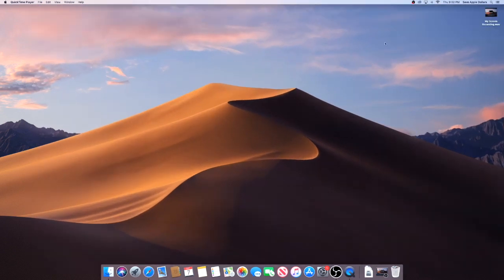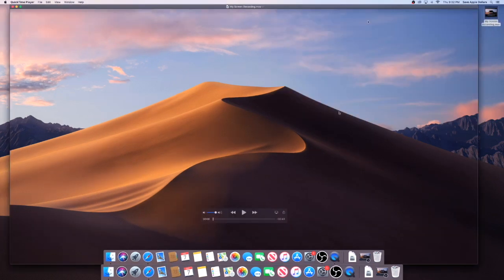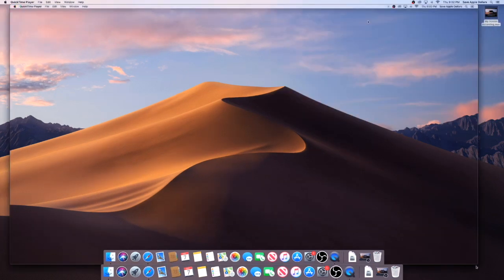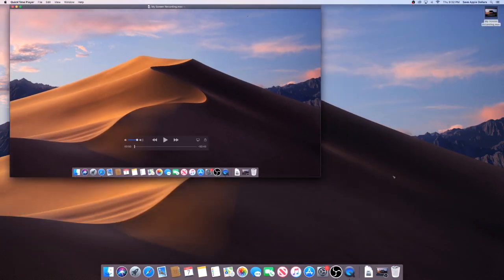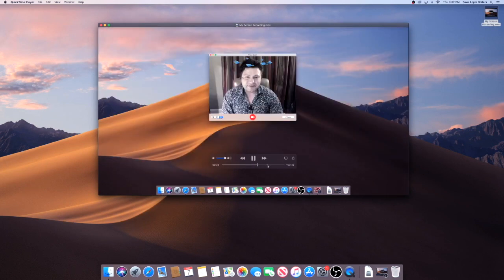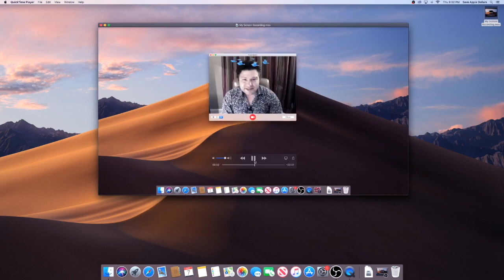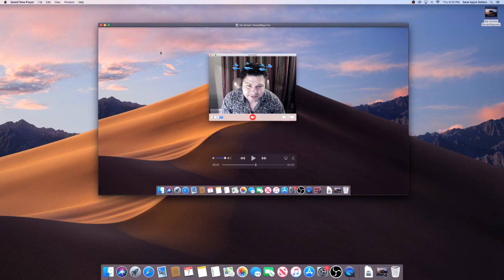You can see it renders it out real quick and then it just puts the .mov file right onto the desktop. If I click the .mov file and just make it a little smaller here, as you can see, here it is. This is a recording of ourselves. We can play that, play it through.